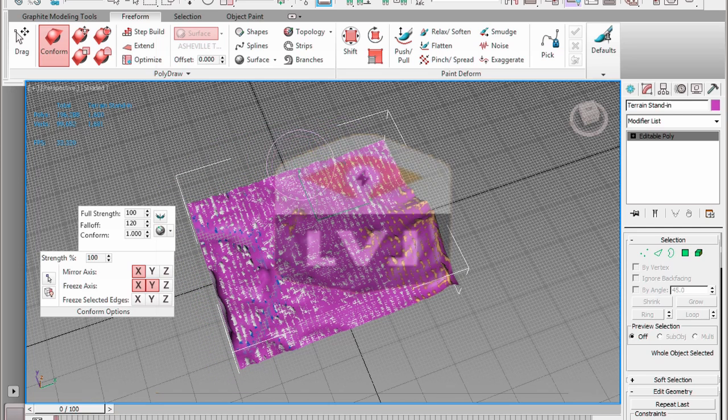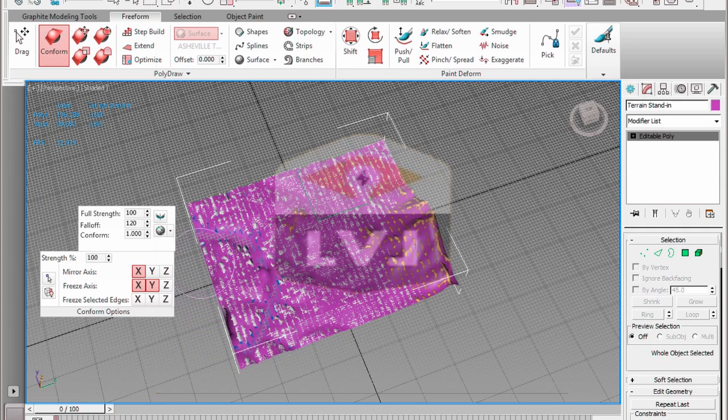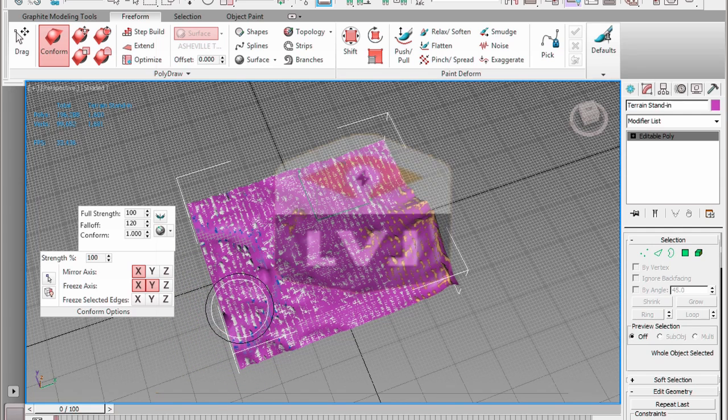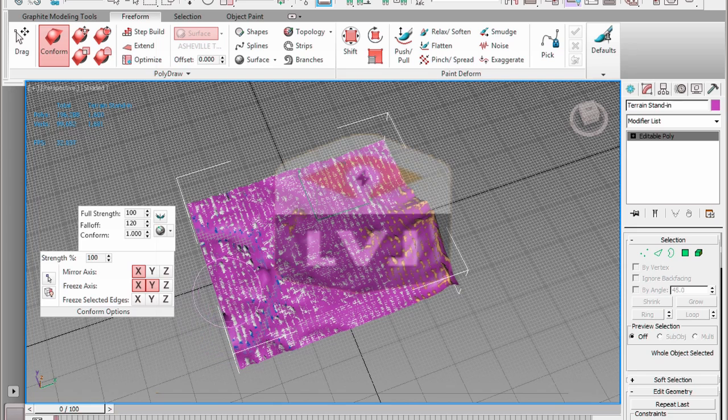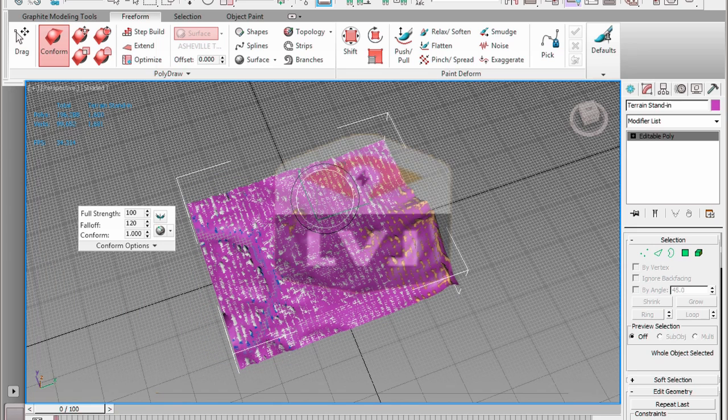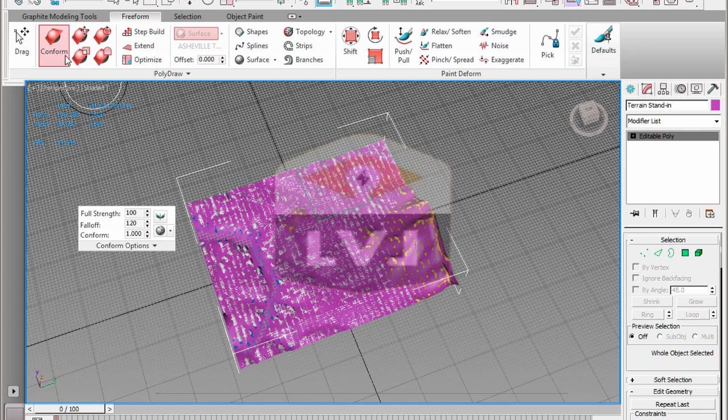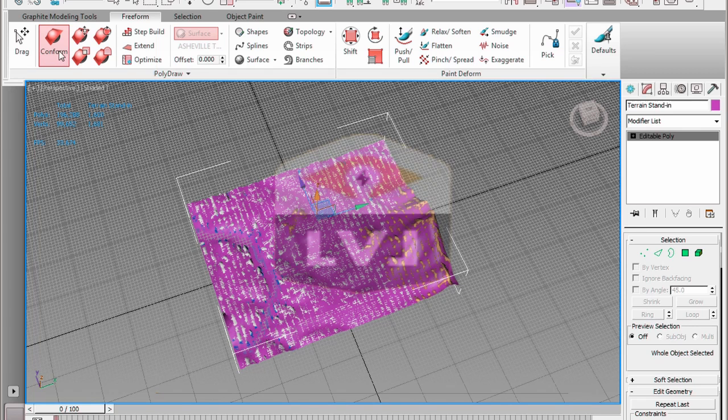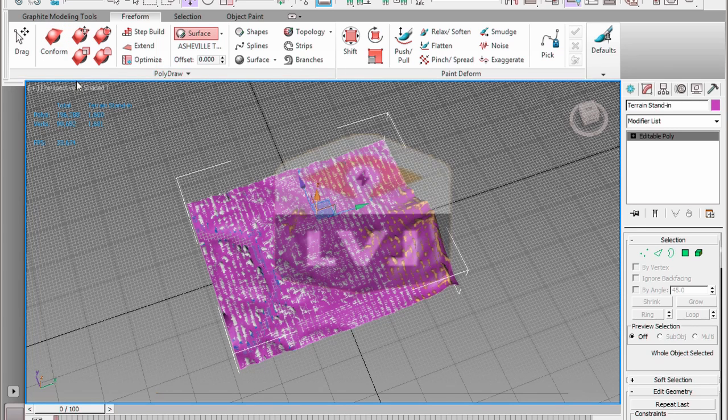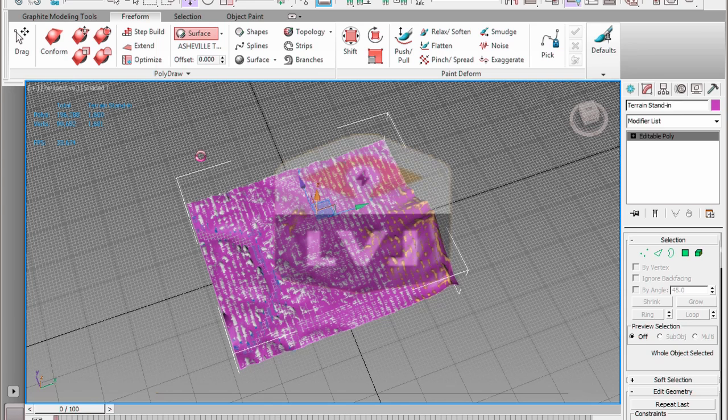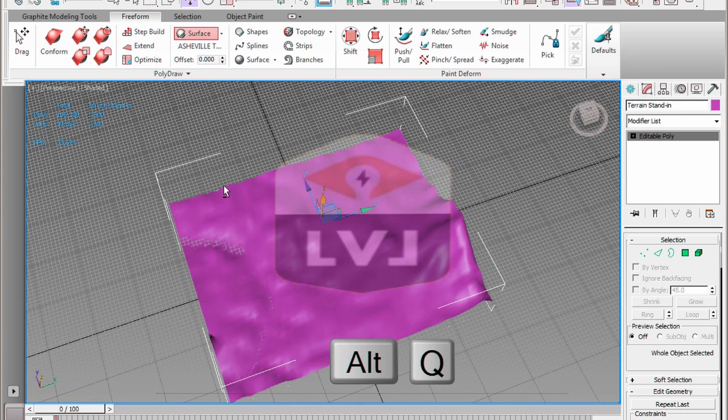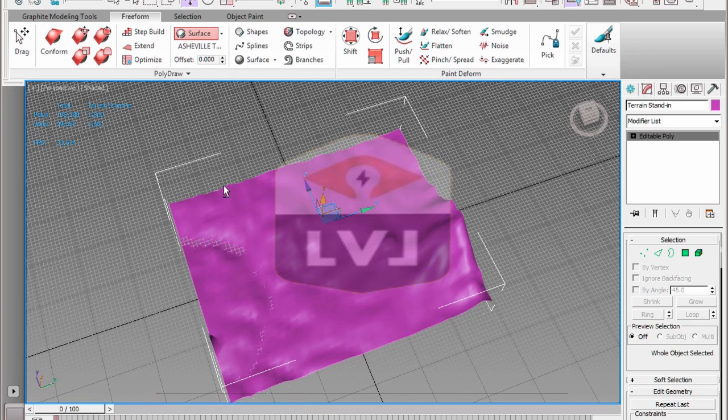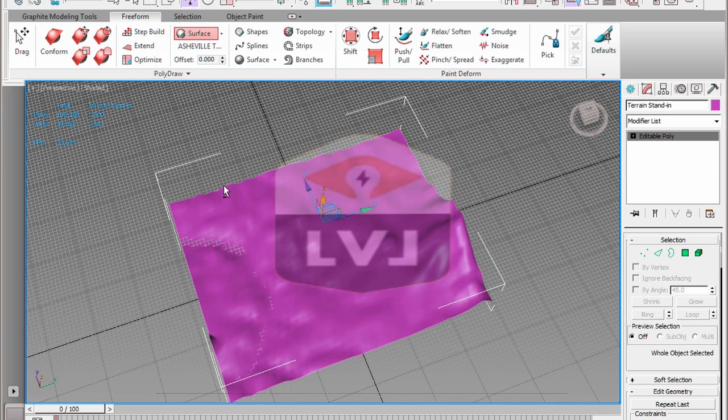Once you've finished conforming the surface, click on the Conform option in the PolyDraw panel to turn off Conform Paint. If you want to see the results of the conform paint in your low-poly object, press Alt-Q on the keyboard to isolate the terrain stand-in object. You can see that the stand-in has taken on the shape of the high-resolution object and is only using 1600 polygons. Click the Exit Isolation Mode button to exit isolation mode.